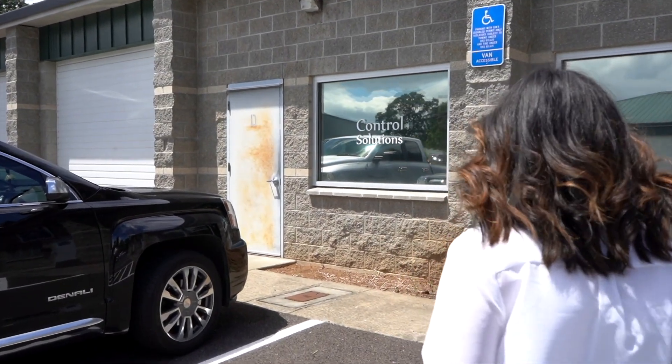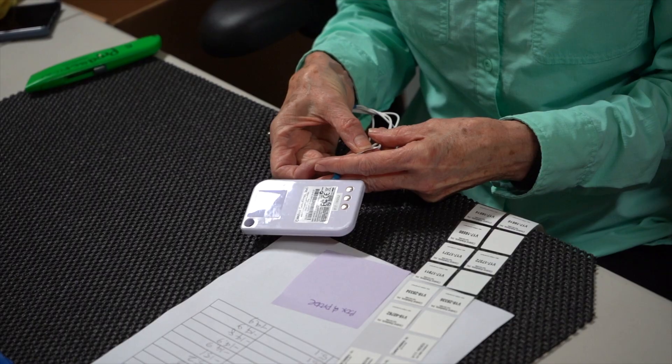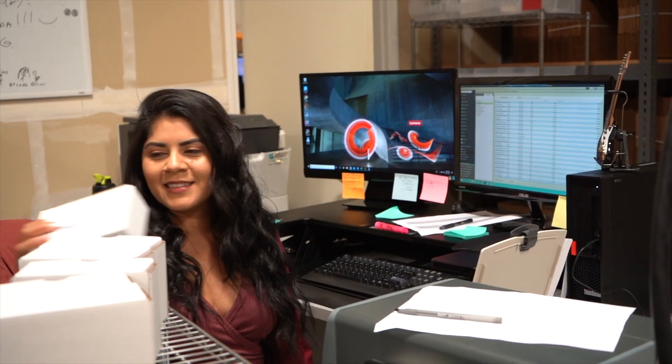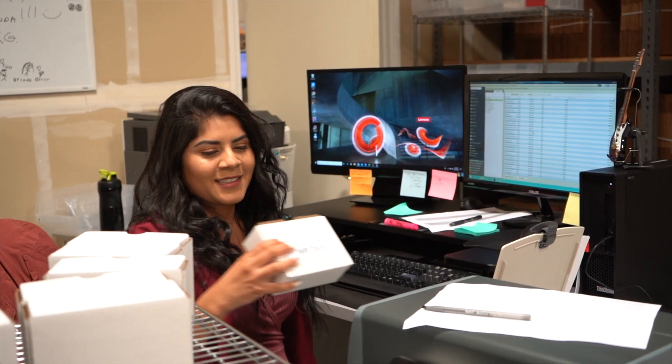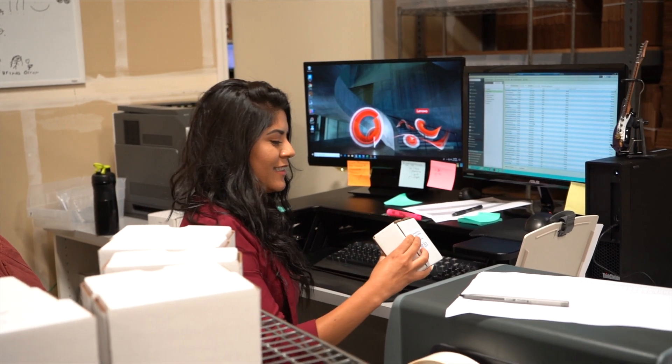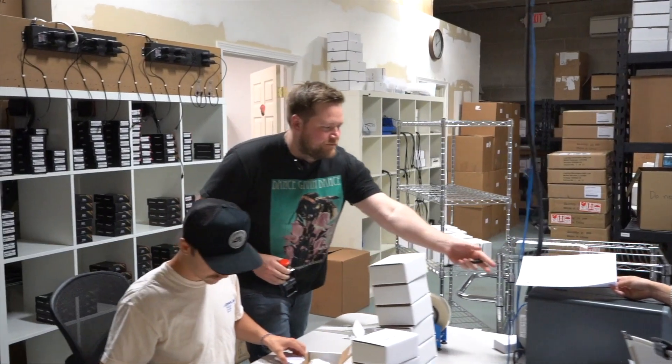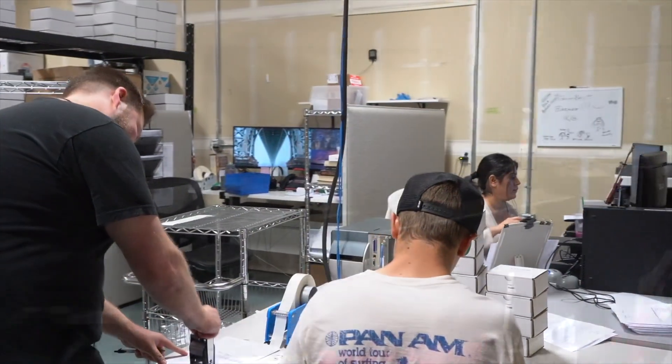Welcome to Control Solutions. Our mission is to provide you with the best equipment and services when it comes to vaccine temperature monitoring. We have been in business for 23 years and our crew is dedicated to serve you. By the end of this video, you'll be able to configure your data logger, use all the functionality on it, and download and review your data. Let's get started.